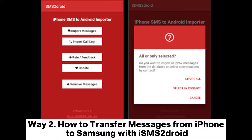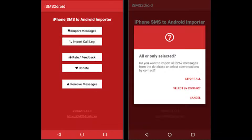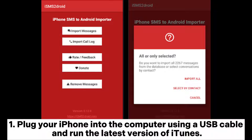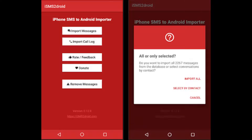Way 2: How to Transfer Messages from iPhone to Samsung with iSMS to Droid. Another way to transfer messages from iPhone to Galaxy is using the iSMS to Droid app. Step 1: Plug your iPhone into the computer using a USB cable and run the latest version of iTunes.